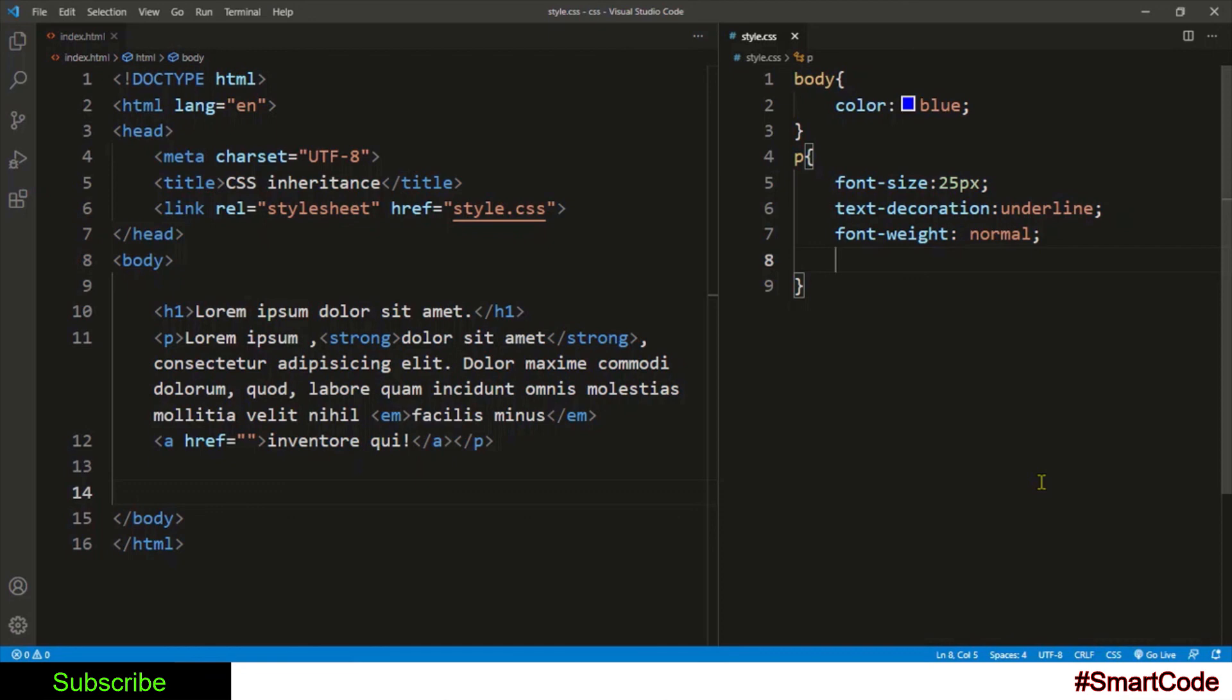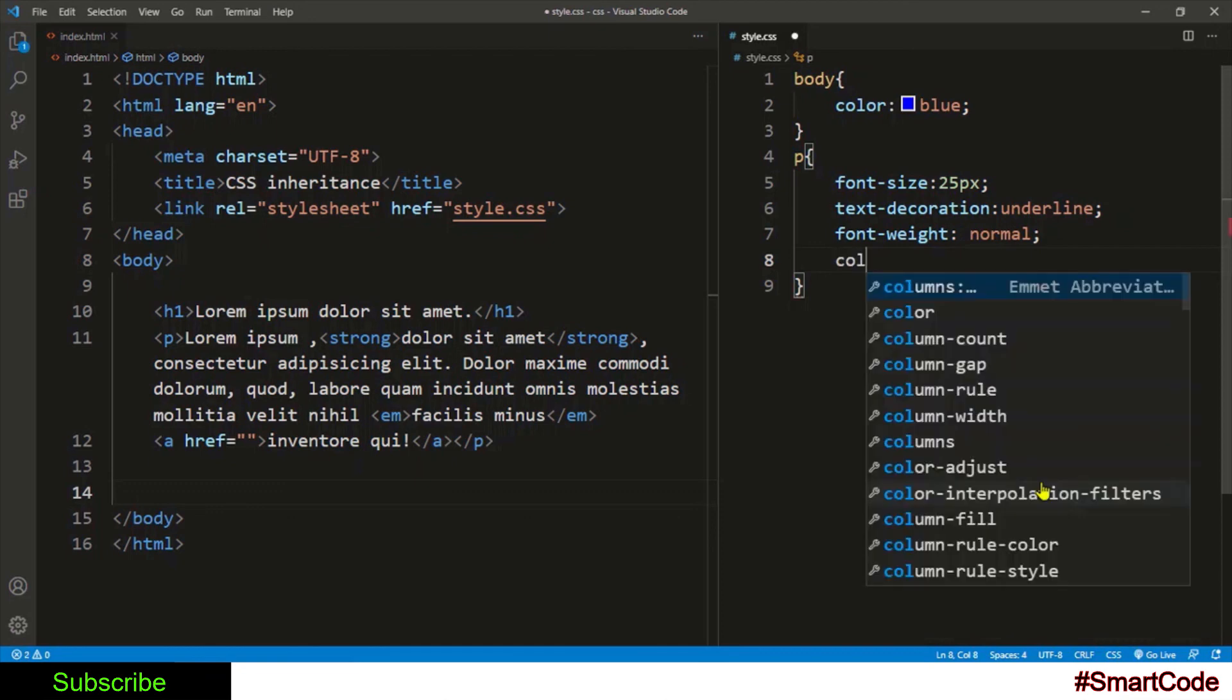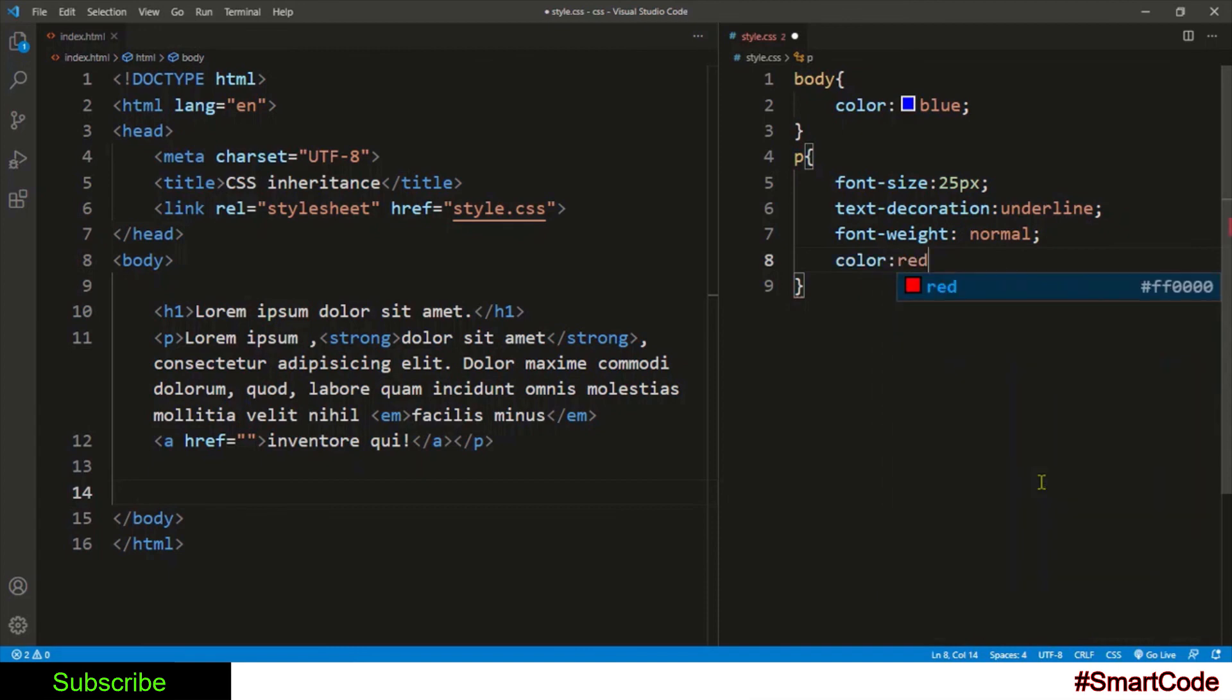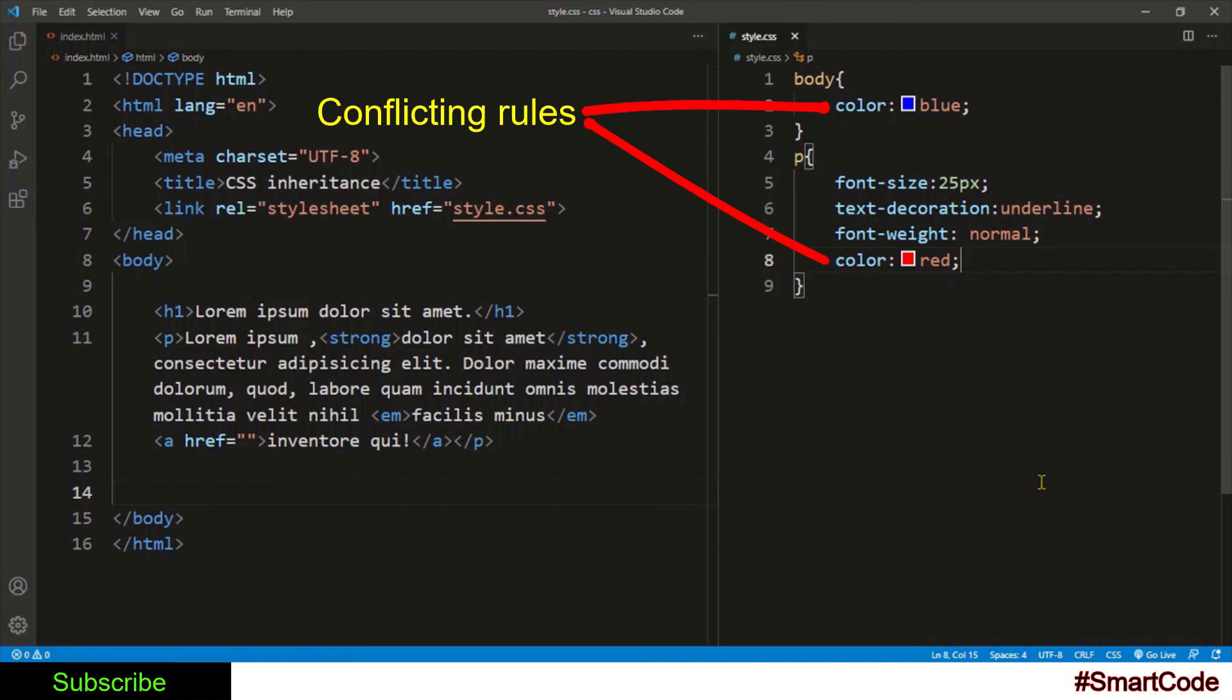Like in the document, our tags inherit the blue font color from the body. Now I specify a different font color to the paragraph. Now we have conflicting rules - both rules are trying to set different font colors. The rule that is going to win here is the one inside the paragraph tag, because this rule is more specific or in other words has higher specificity than the rule in the body.